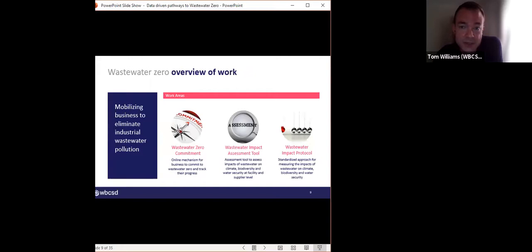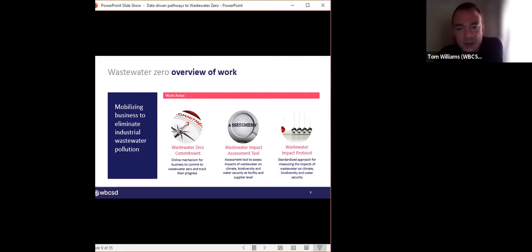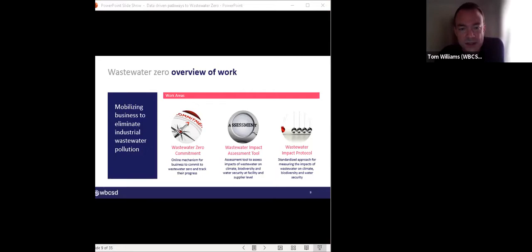To do this, we framed the wastewater challenge as a climate issue, a biodiversity issue, and a water security issue, making the case that fixing the problem is cheaper than a business-as-usual approach. We have three areas of work to support business action on wastewater, and for each of them data is absolutely critical. First is the Wastewater Zero commitment — a commitment for business to demonstrate leadership on eliminating wastewater pollution. Second, we are working on a wastewater impact assessment tool to enable companies to screen their own facilities and suppliers to identify priority sites with the biggest negative impact. Third, we have the wastewater impact protocol, aiming to standardize how companies assess, understand, and report on wastewater impact.